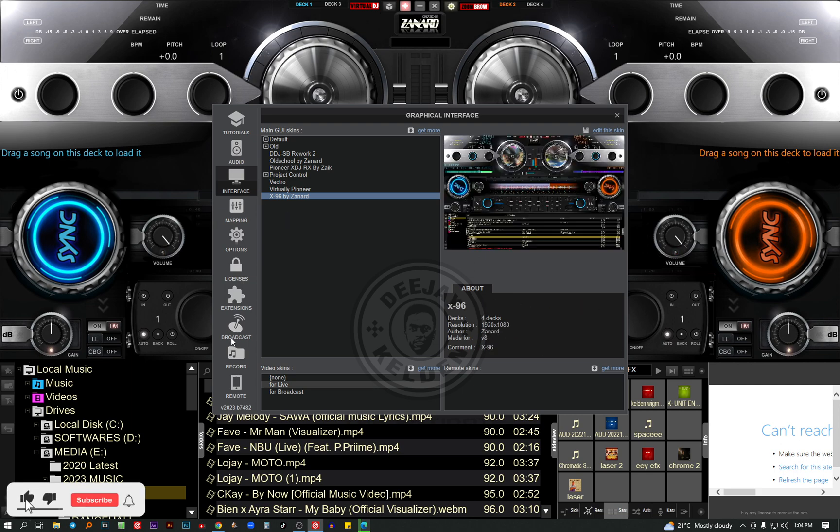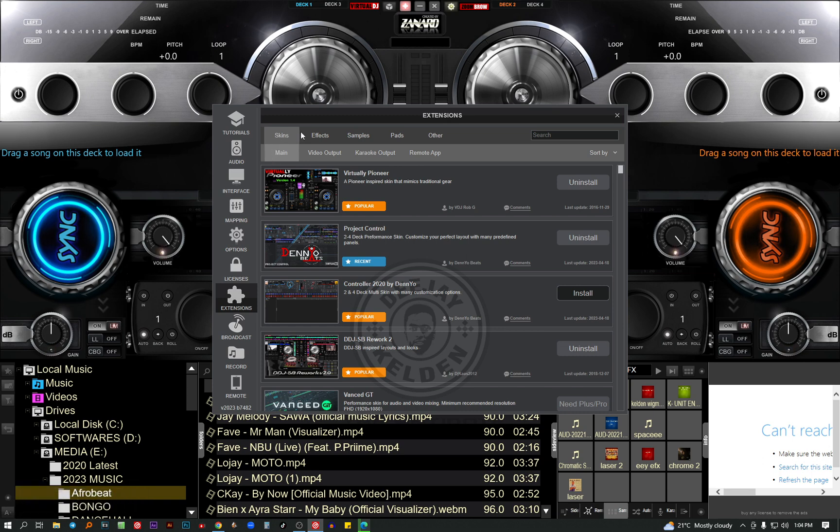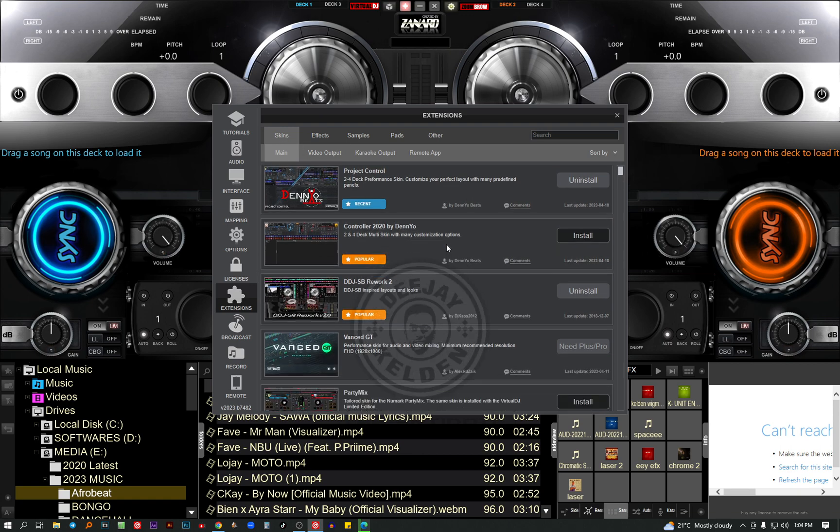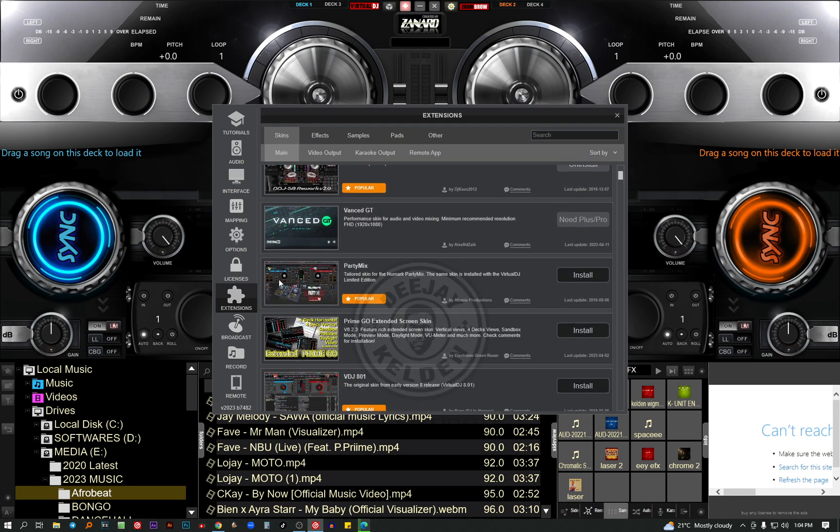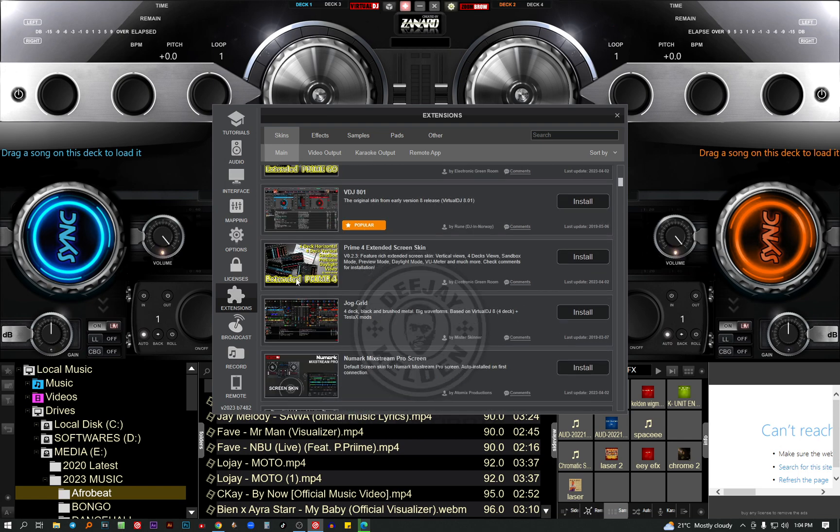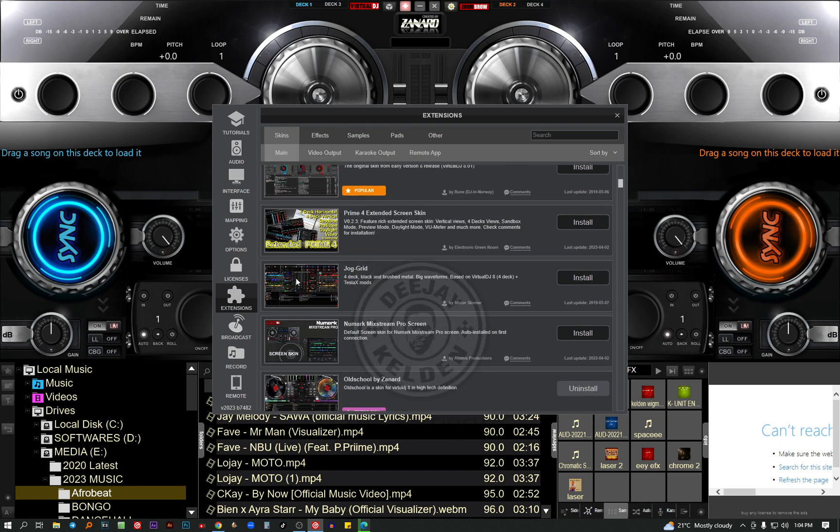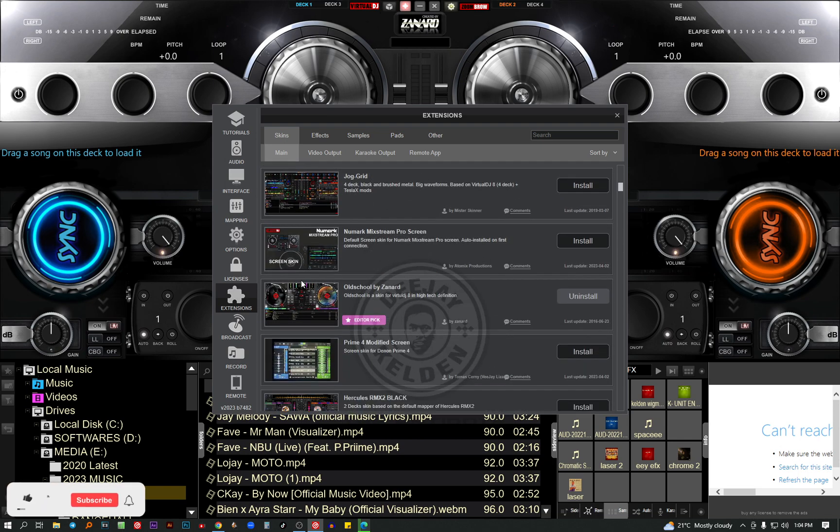Then you come to extensions. So on extensions you see the skins and effects. For this video I'm going to concentrate on the skins. Click on skins. So you scroll down until you see the skin you want, and you can preview them on this side. Let me just check for a fancy one and install it.